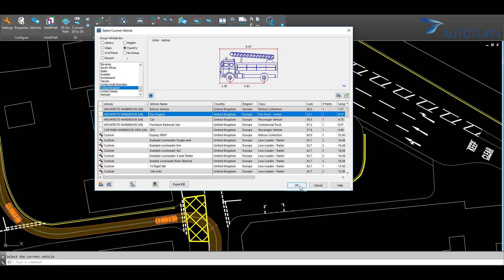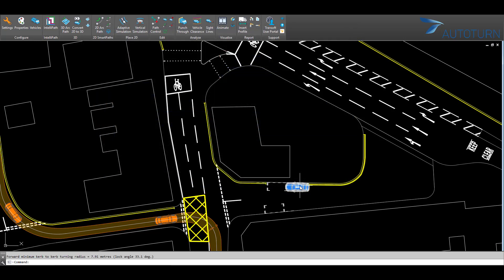In this example, I'm going to select the fire engine from the Architects Handbook and click OK to set this as the current vehicle.